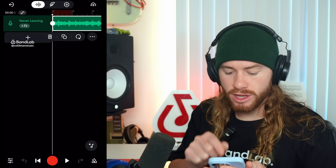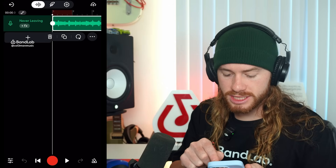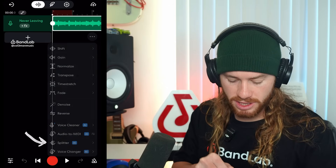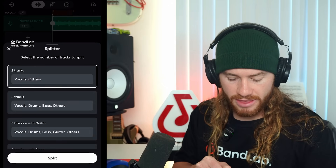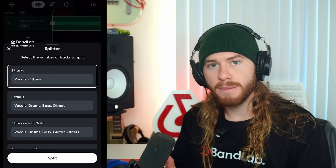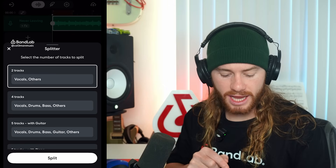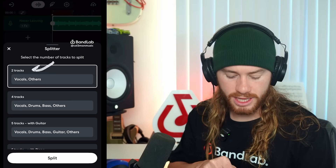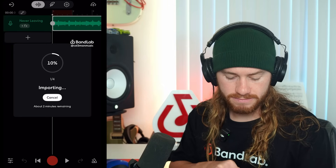So to do so, I'll click on my track, select these three dots, select Splitter, and then I can choose how I want this broken up. In this case, I just want to select the vocal and the instrumental, so I'll select Two Track.